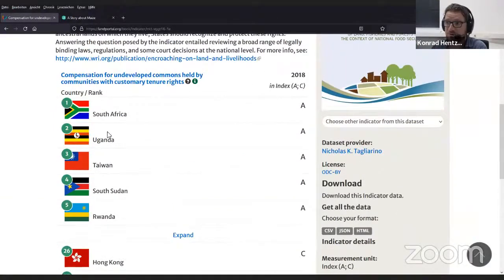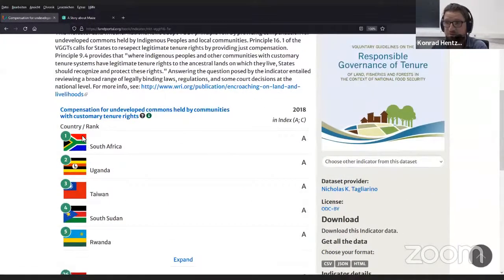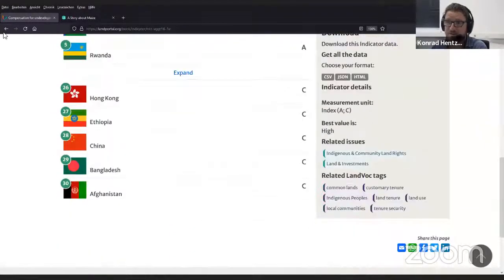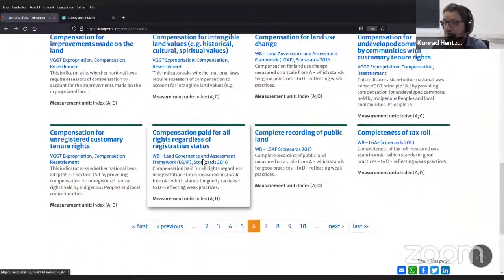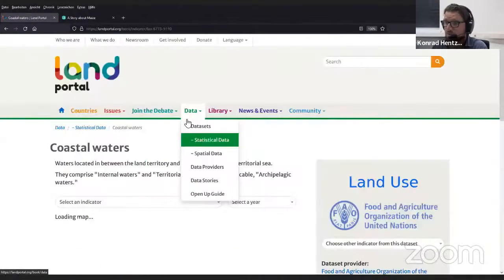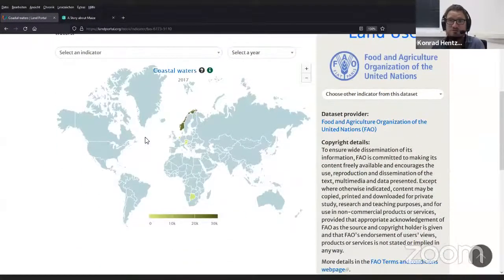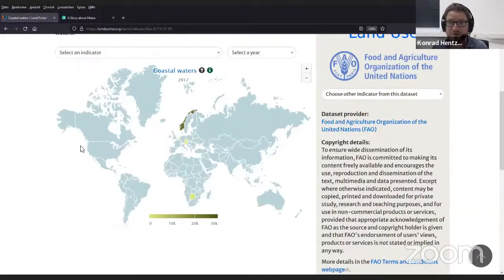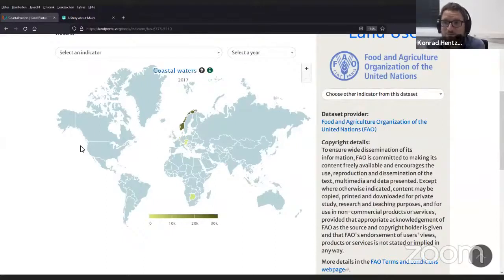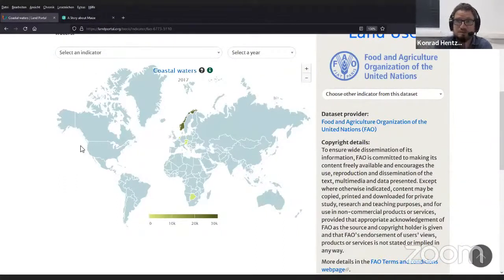You would then get the indicators, and also visualized a bit. Here we have country rankings — we see the first five countries and the lowest performing countries. If we look at other statistical data sets, we would have maps where you could look for indicators and see performance indexes on the map. So we do have, in the data section, a little bit of representation of figures, which makes it way more digestible than just producing a table.